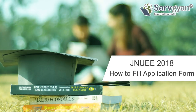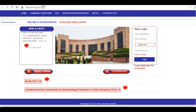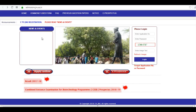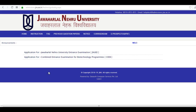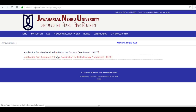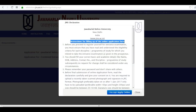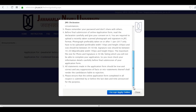Hello dear students, welcome to serviyan.com career guidance portal. This is a tutorial about how to fill the GNUEE 2018 application form. Visit the official website first, click on 'Apply Online', read the instructions, and then click on 'I Accept'.